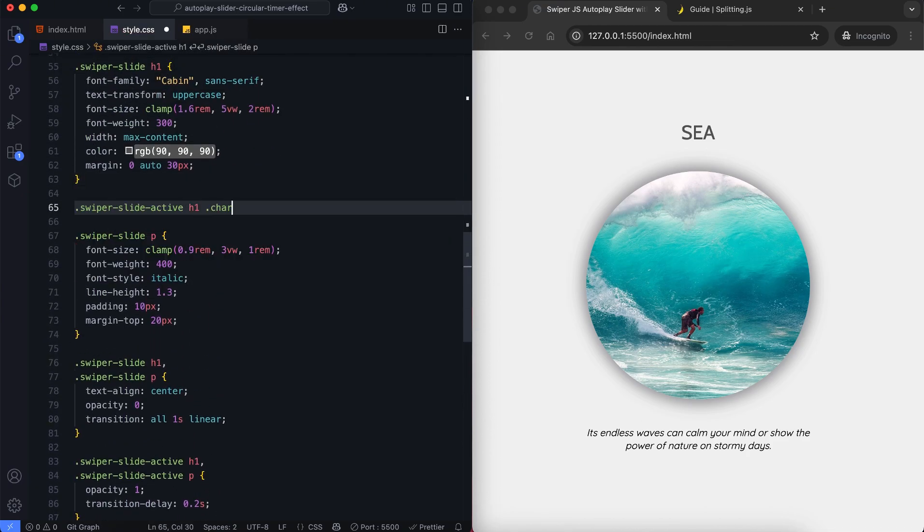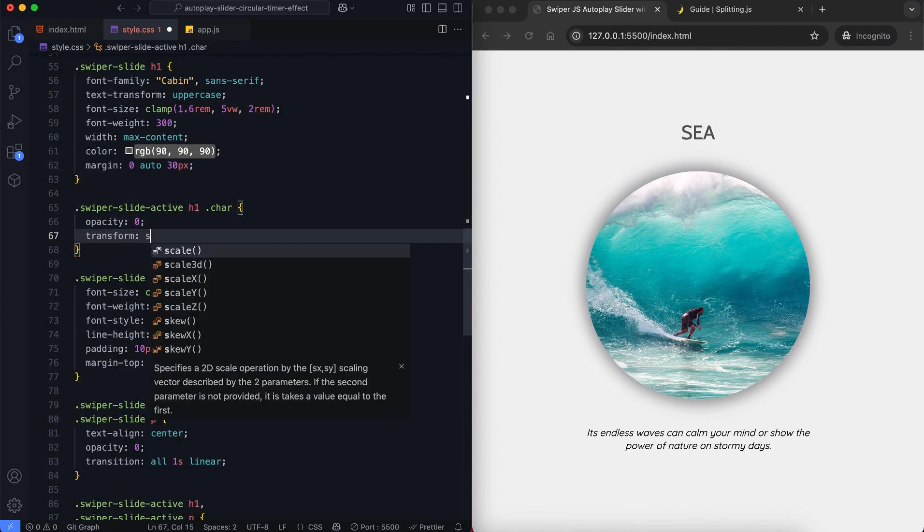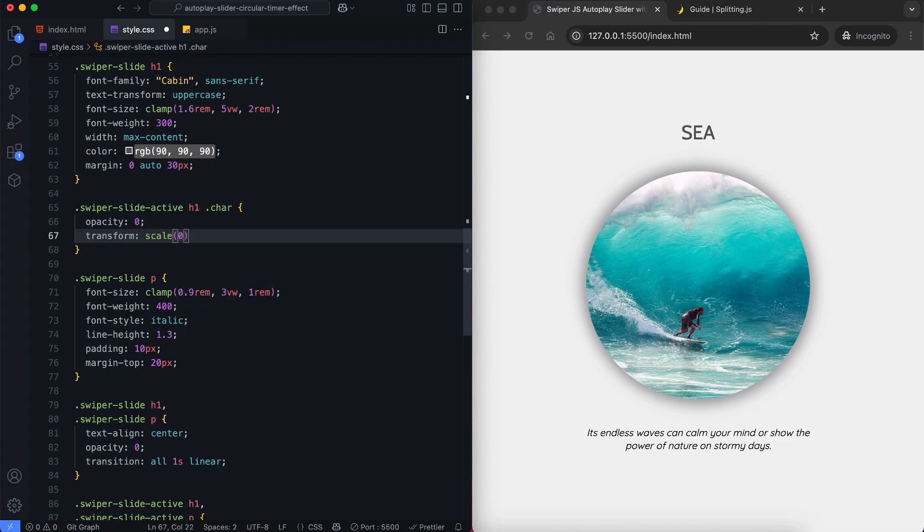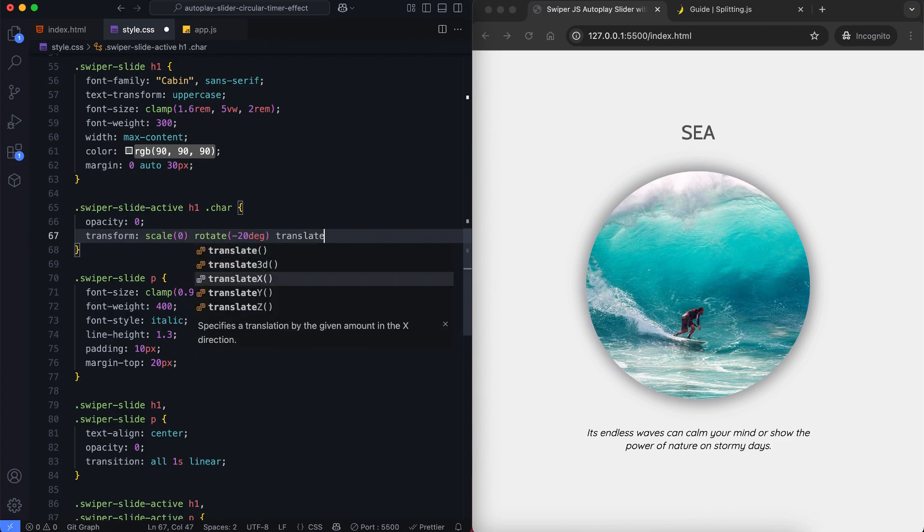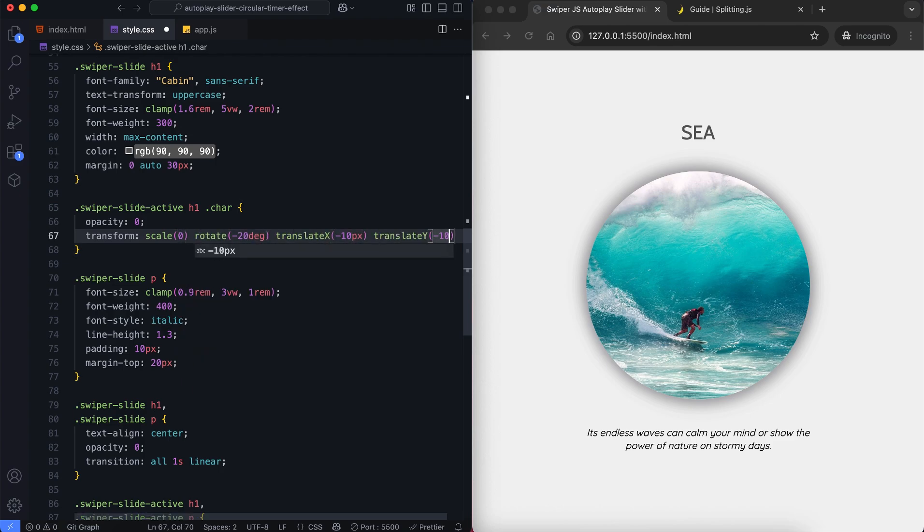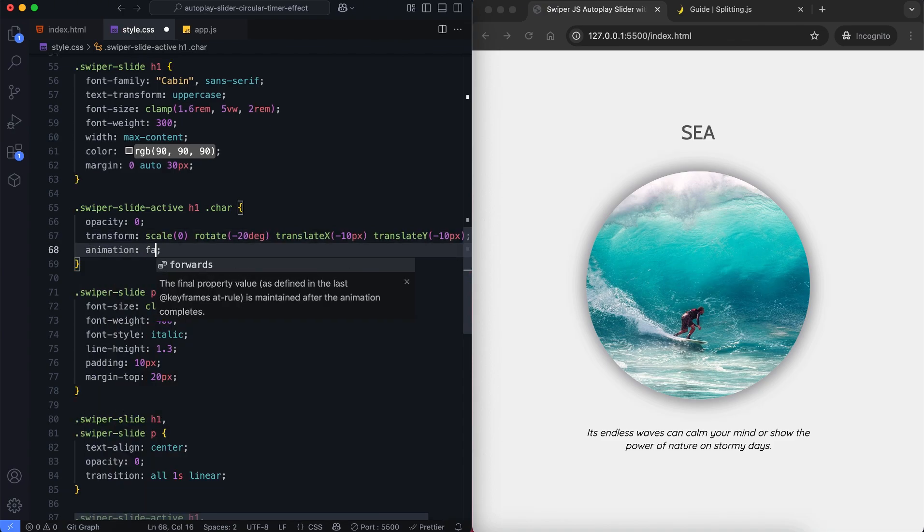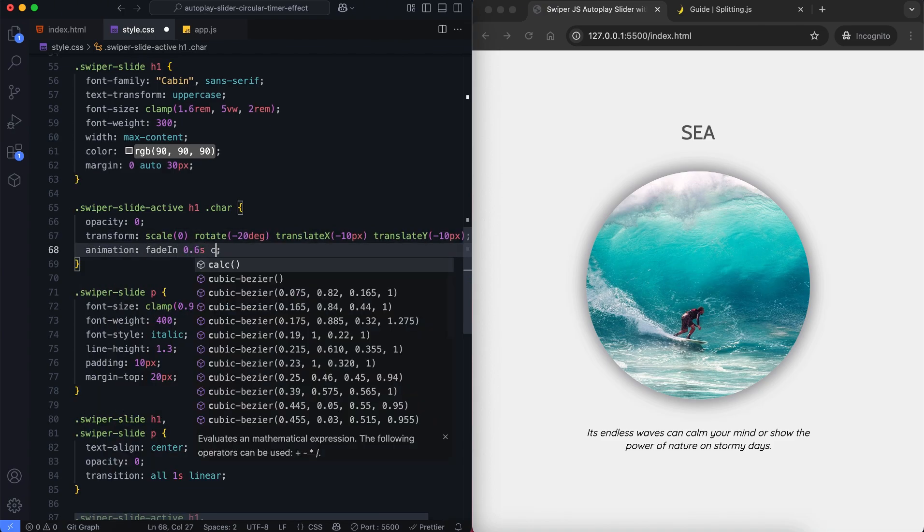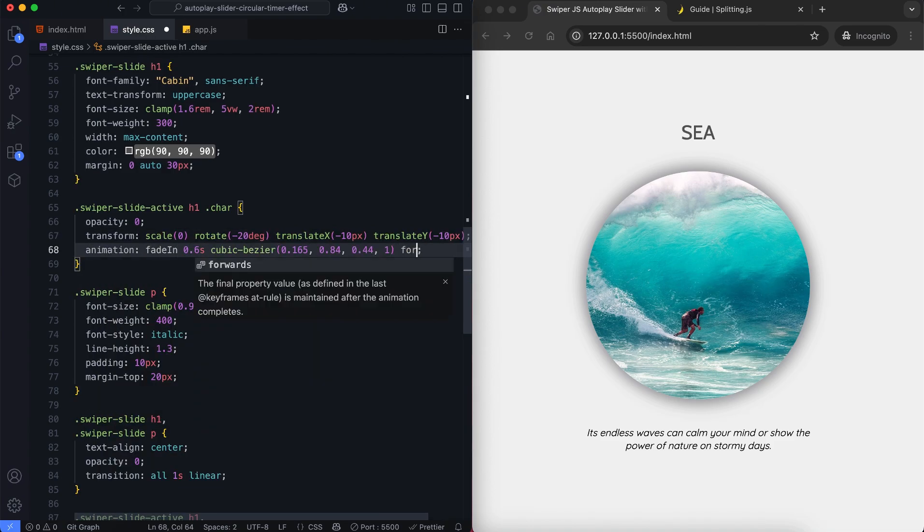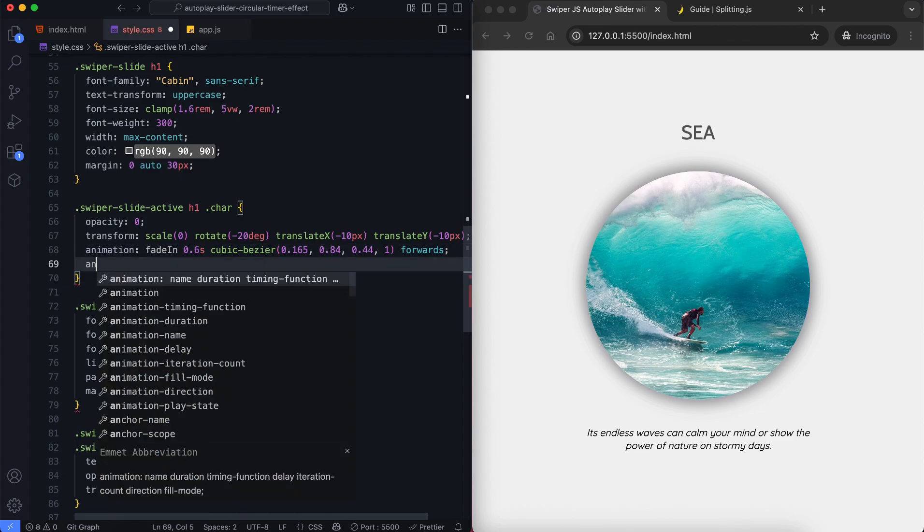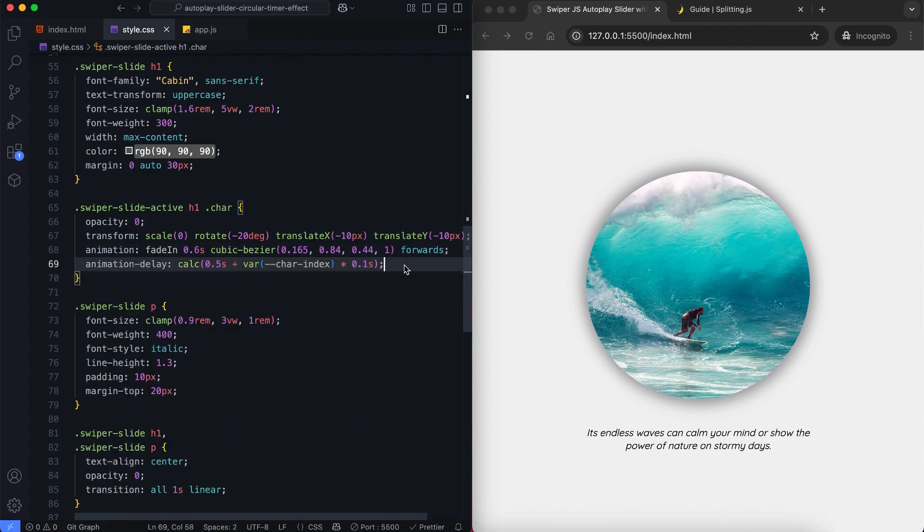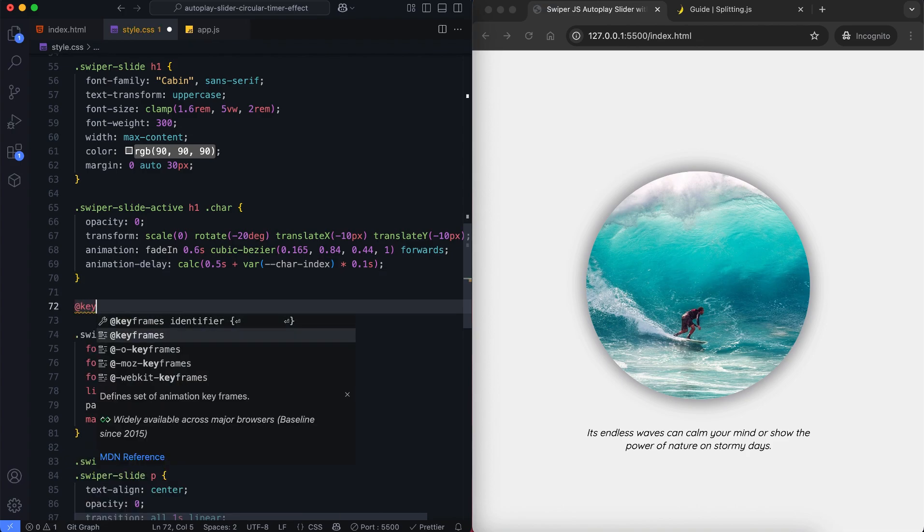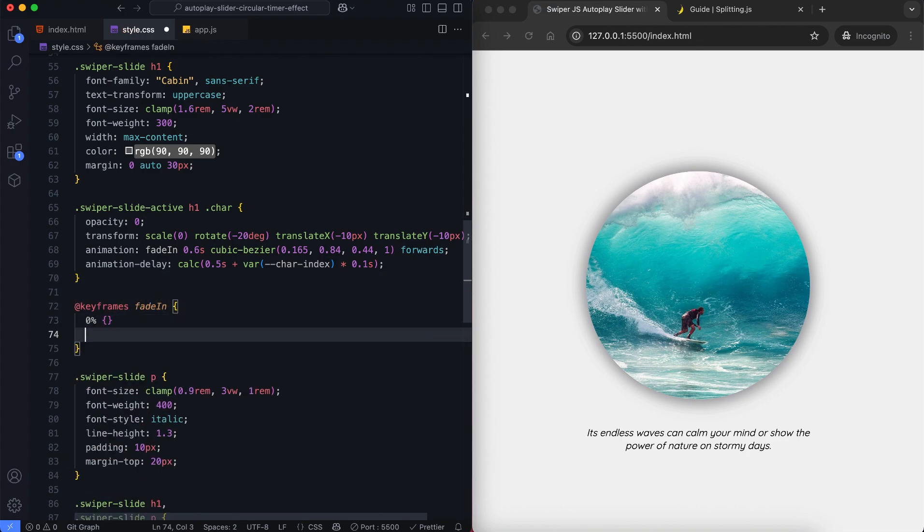We animate each letter inside the active slide. This creates a staggered animation for the title letters. Each letter fades in and moves into place.